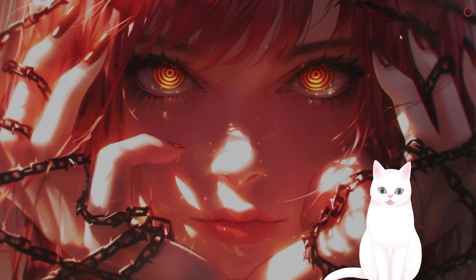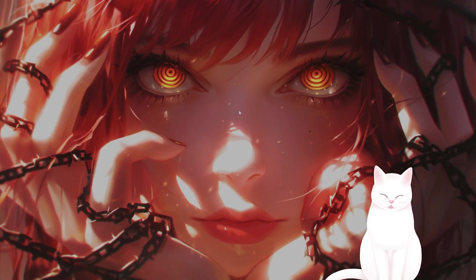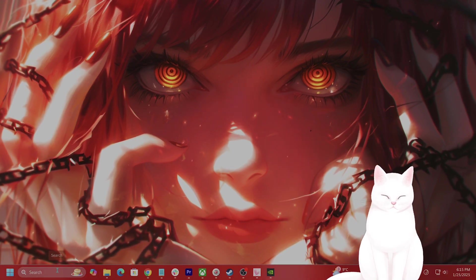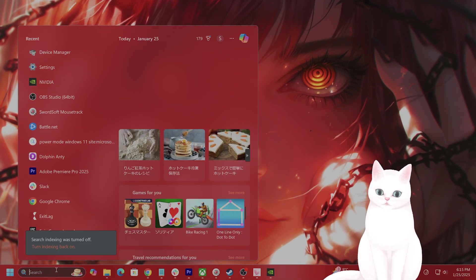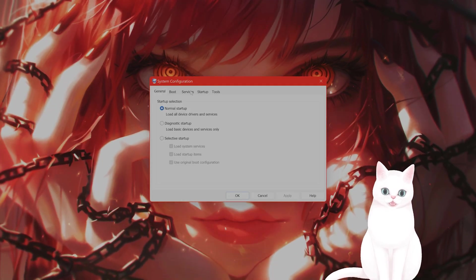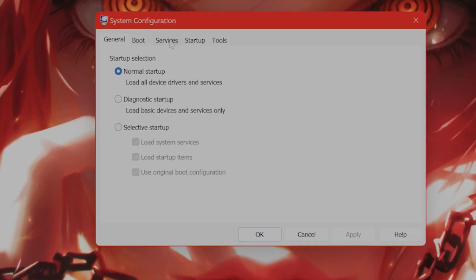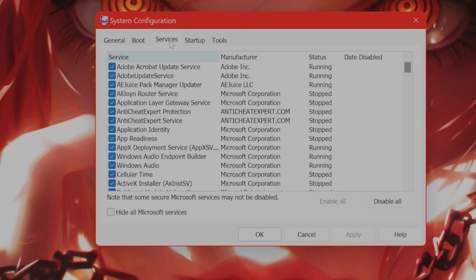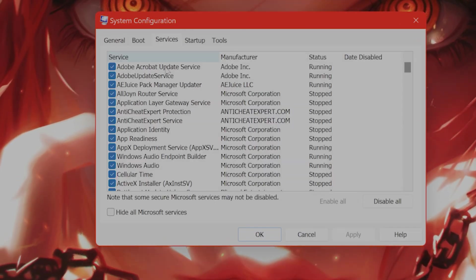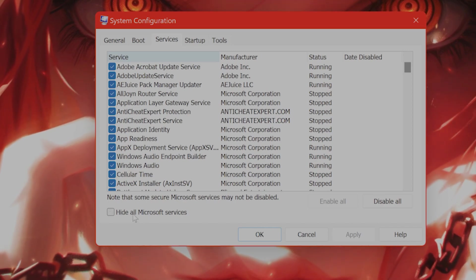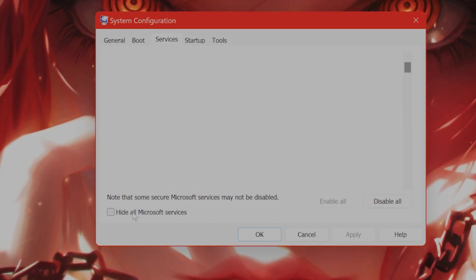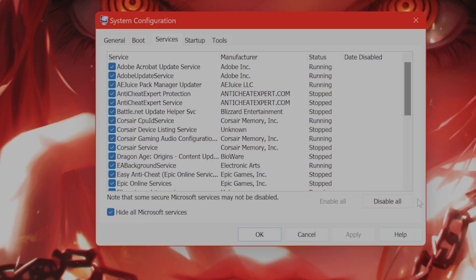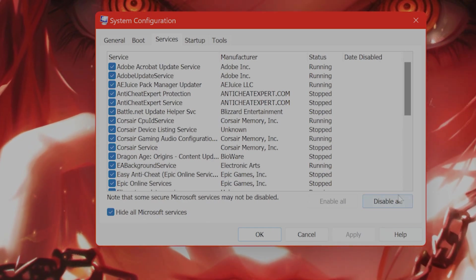Okay, now the final step: go into the start menu here, type in msconfig. From here you're going to see a tab called services, and from here you see a button called hide all Microsoft services. You want to click on this and click on disable all.